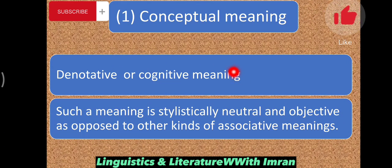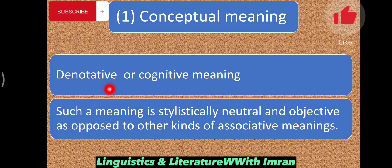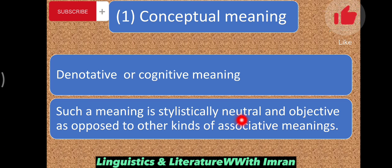The first type of meaning is called Conceptual Meaning. This type of meaning is also known as Denotative or Cognitive Meaning. We call it Denotative because such kinds of meaning are found in the dictionary, or through common understanding our mind or cognition tells us what a word means. That's why such kinds of meaning are also called Denotative Dictionary Meaning or Cognitive Meaning. Such meaning is stylistically neutral or objective, and conceptual meanings of words are neutral — meaning that almost all speakers of a language have the same meaning or understand it in the same way.